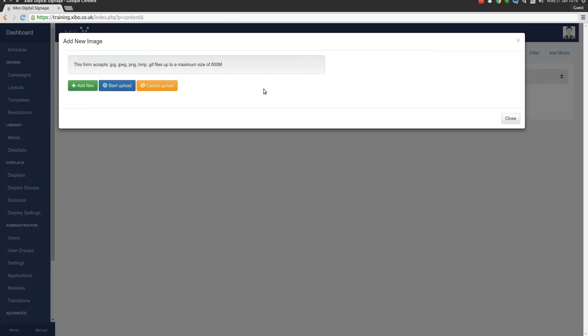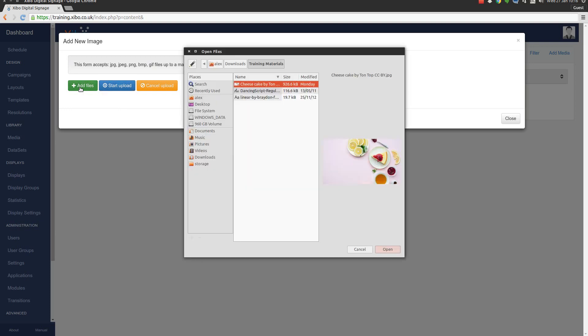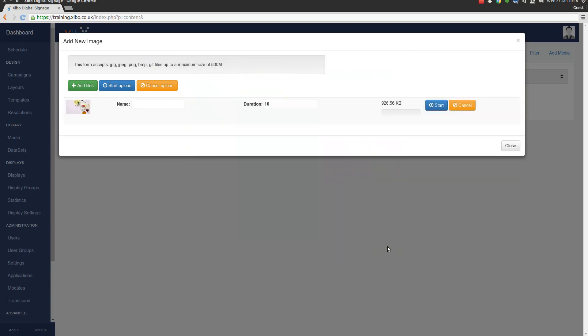Once we've clicked on add image we can either drag and drop files directly onto here or we can click add files and pick them from the local computer ourselves. Here I've already picked an image - this is a piece of Creative Commons licensed photography from a guy called Tom Tip. The full credit for this will be in the video notes below.